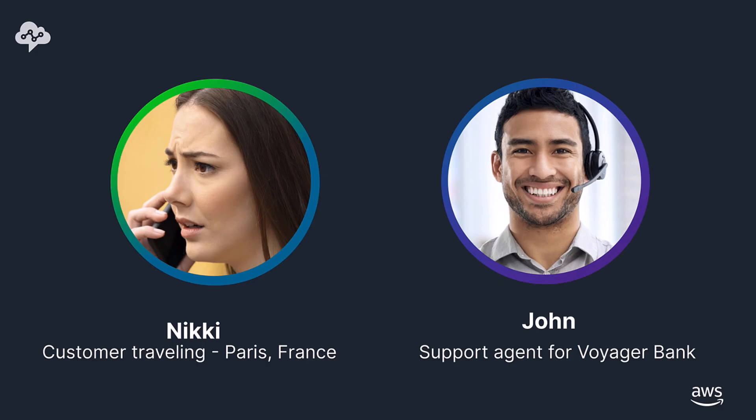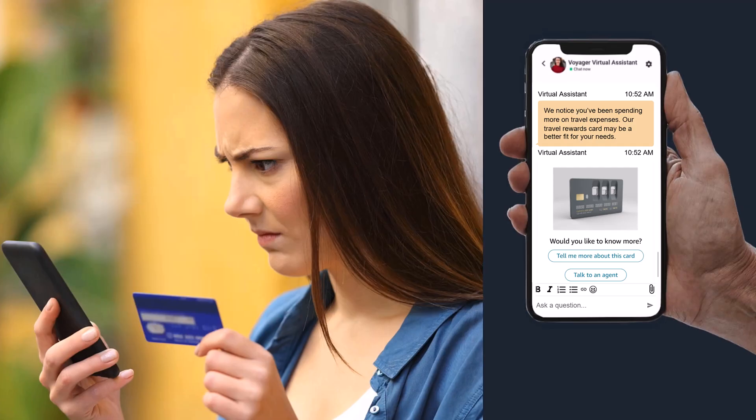Nikki is traveling internationally and while using her travel card, it gets declined. She opens up her Voyager travel mobile app and immediately starts a chat to see if she can increase her credit limit.